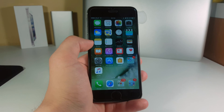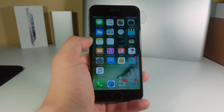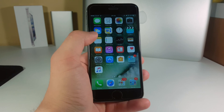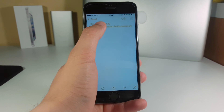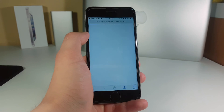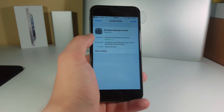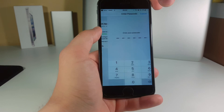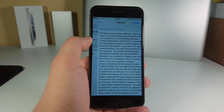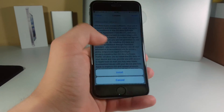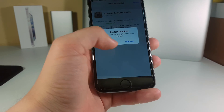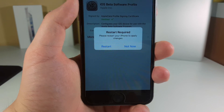The first step to install iOS 10 on your device is to go to the link in the description. Click on that link and it will redirect you to the profiles section. You'll have to install the profile — click Install, then put in your password. Next, you'll have to click Install once again, and then it will say restart required, so click restart.